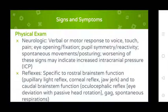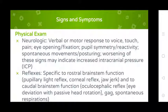Reflexes specific to rostral brain stem function include: pupillary light reflex, corneal reflex, doll's eye reflex. Caudal brain stem function: oculocephalic reflex, eye deviations with passive head rotation, and spontaneous respiration.